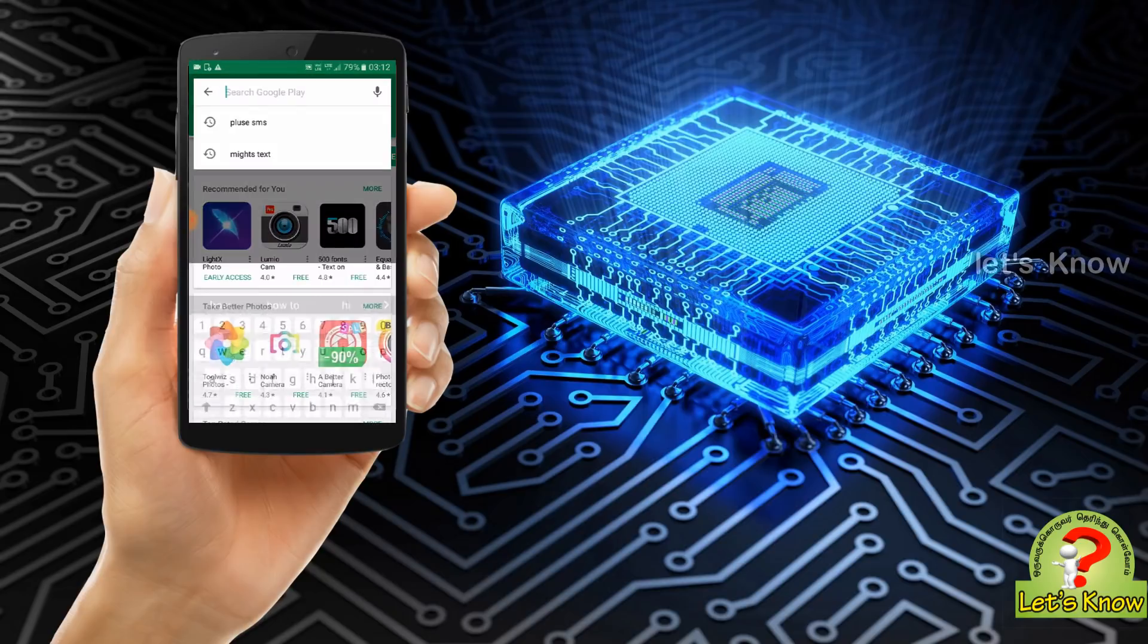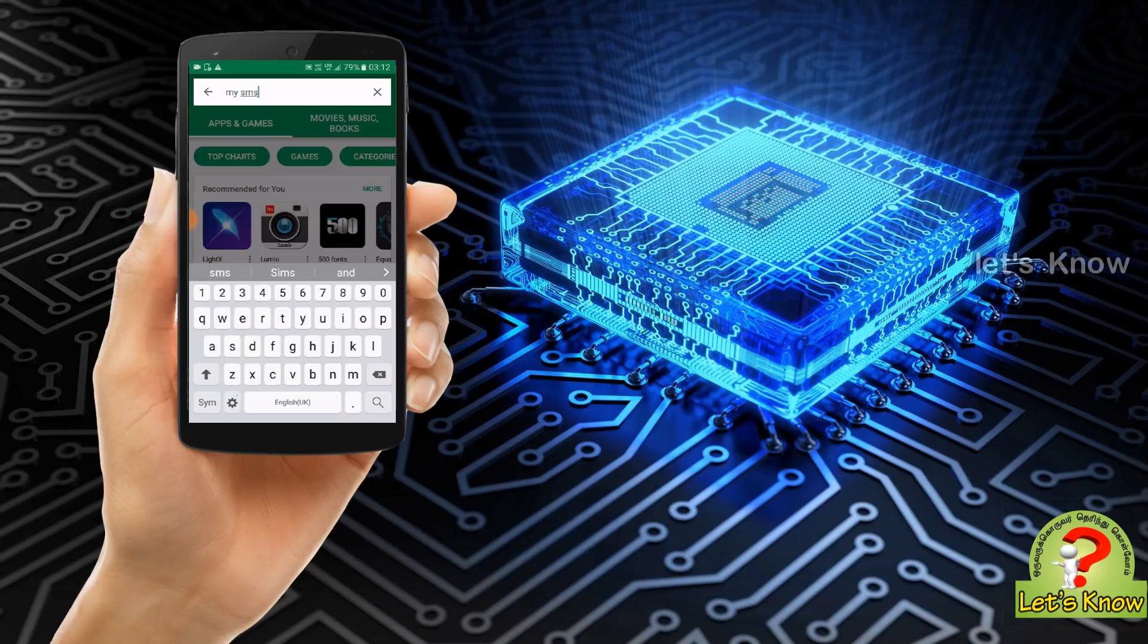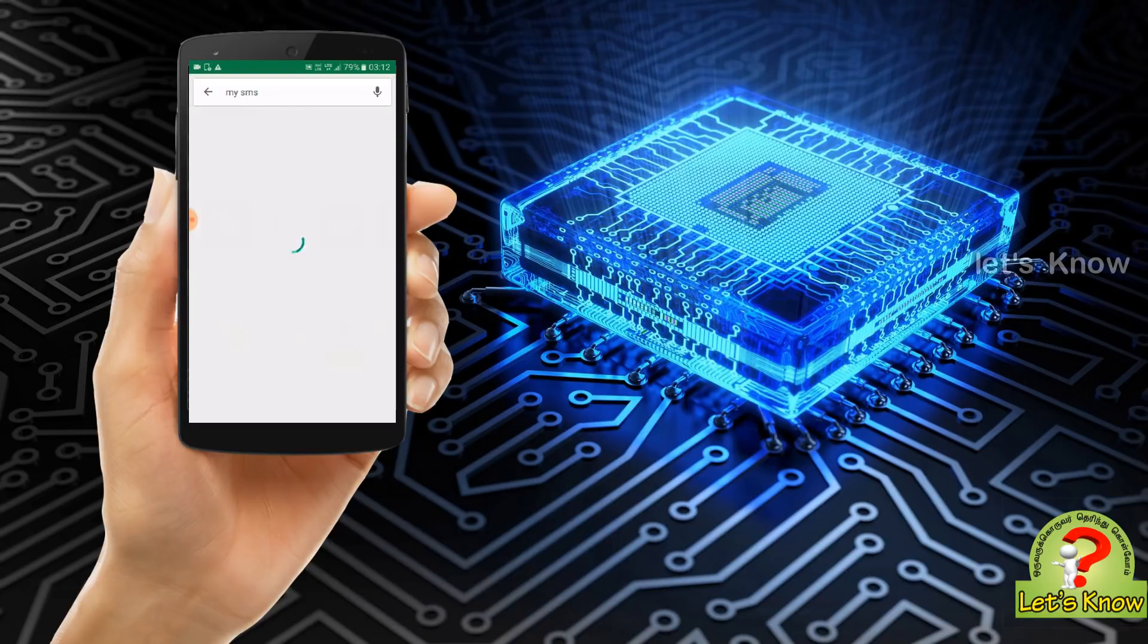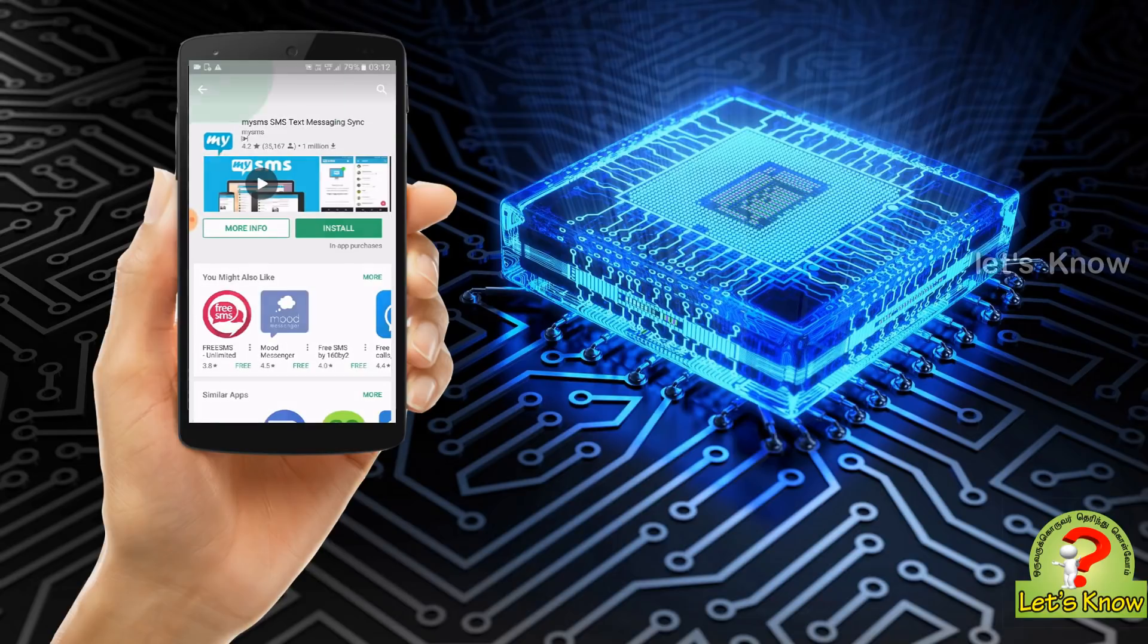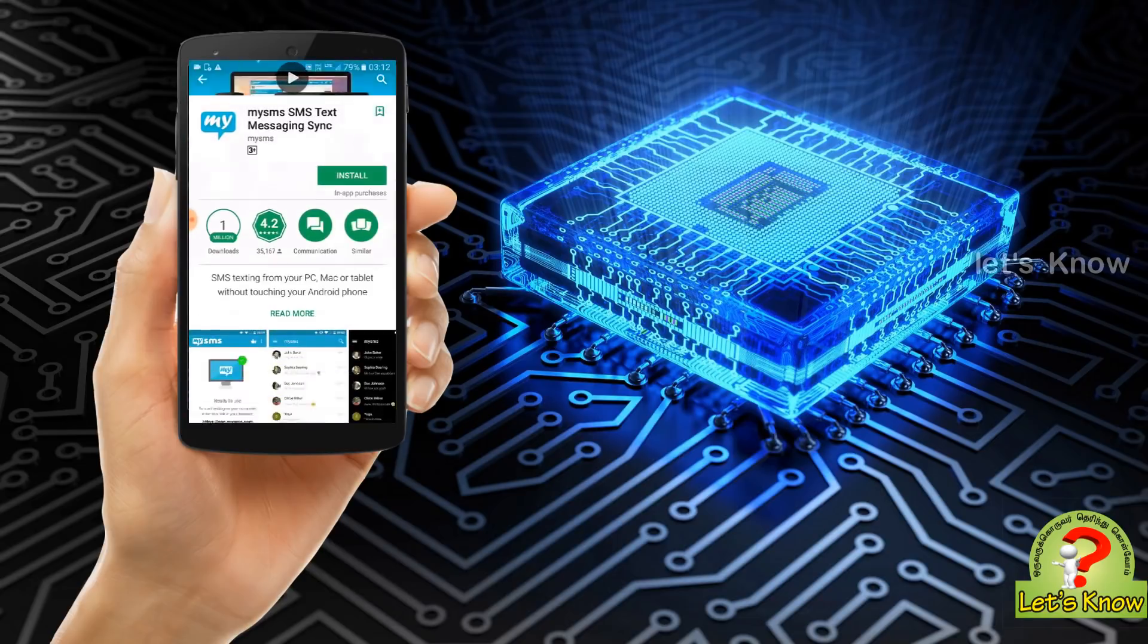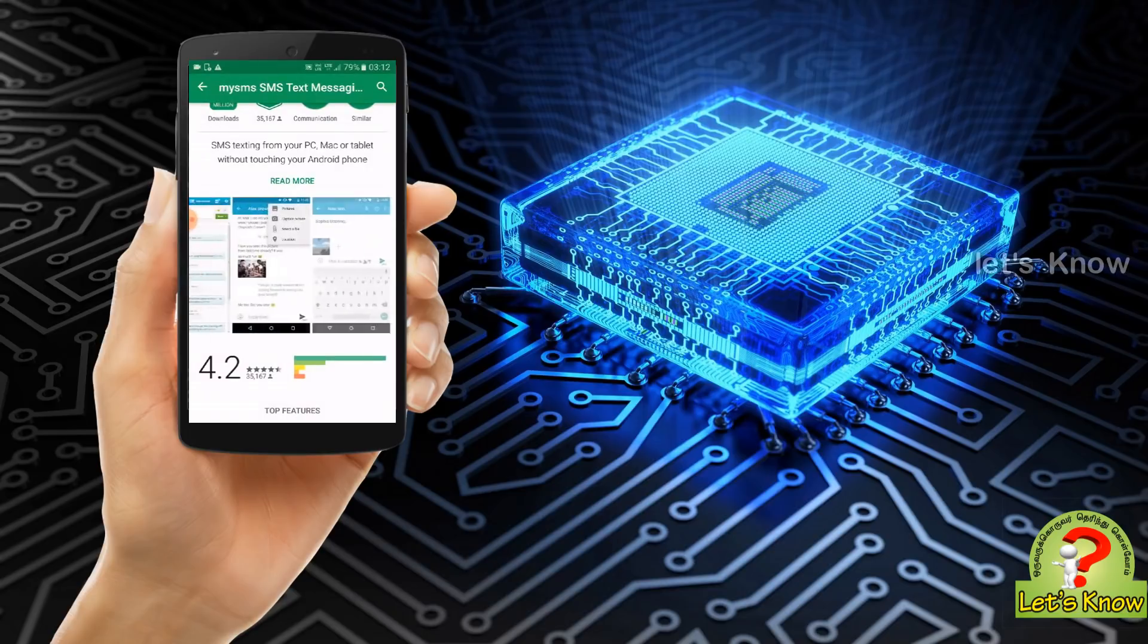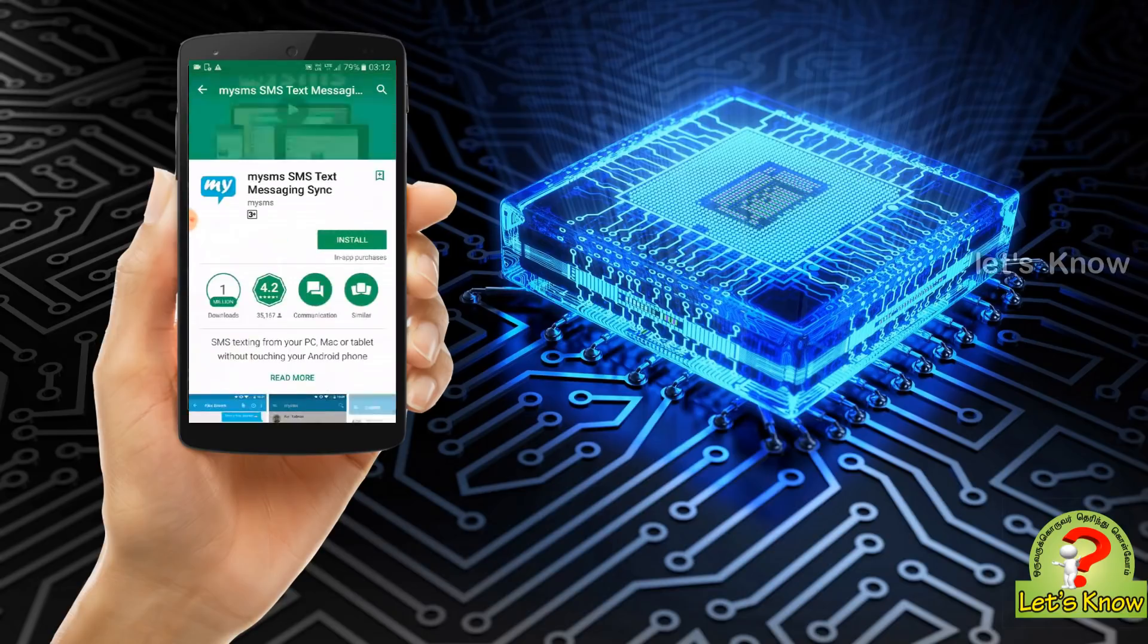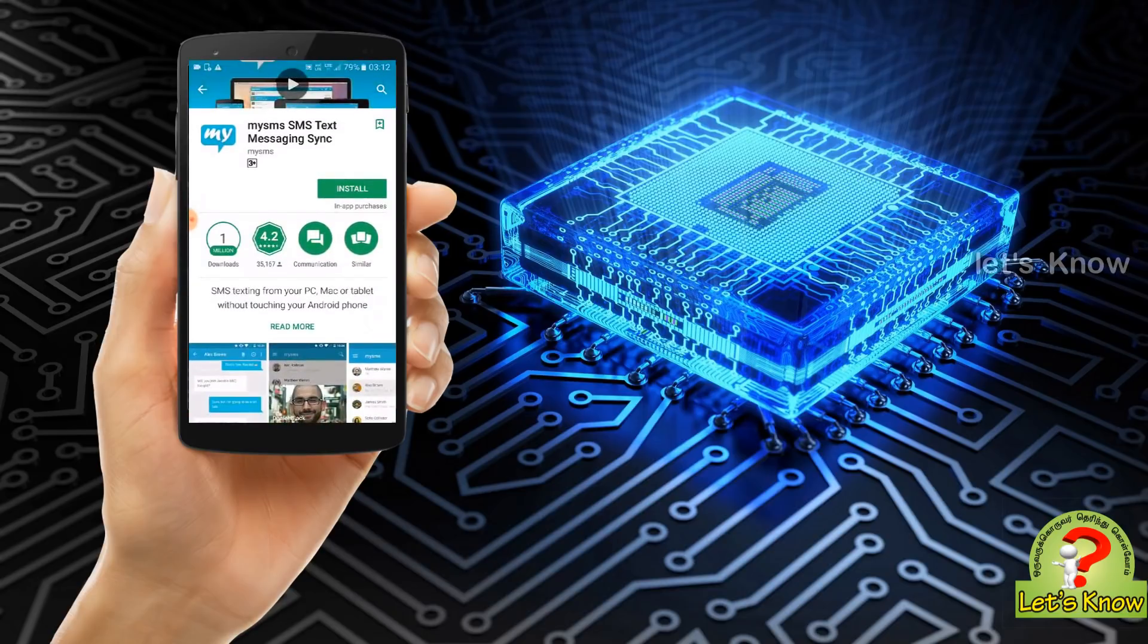Check out my SMS. Type on your phone, you can find this app now. Click my SMS type.